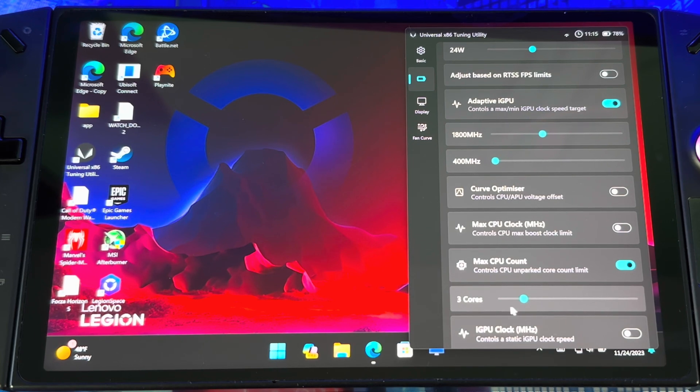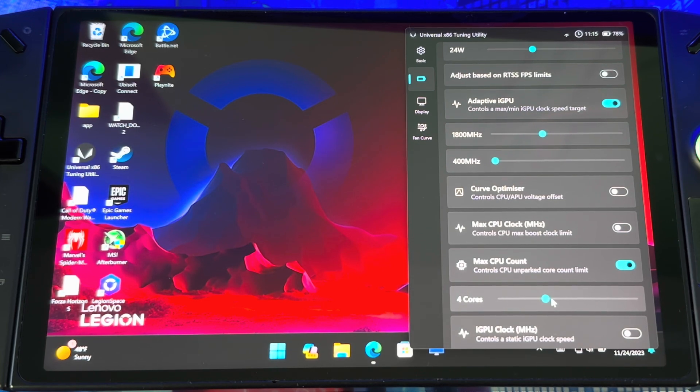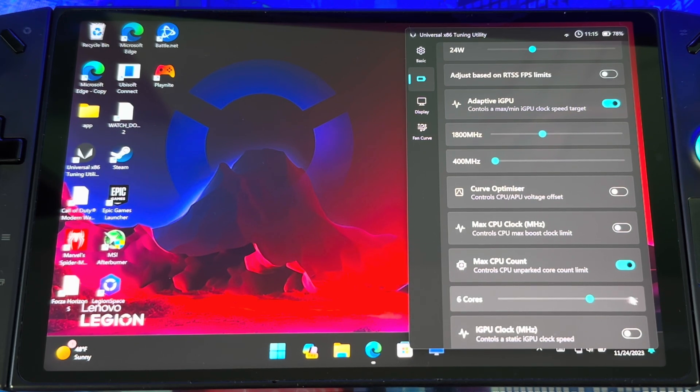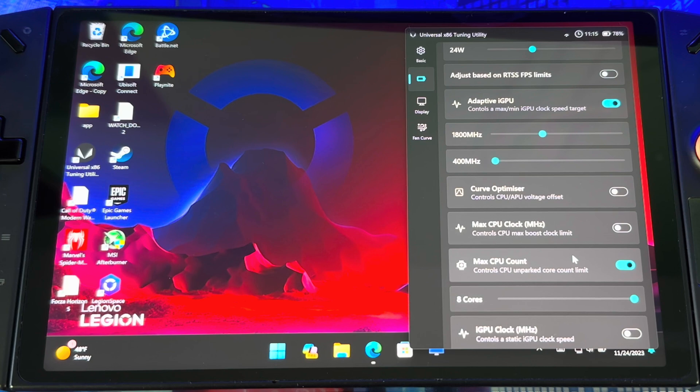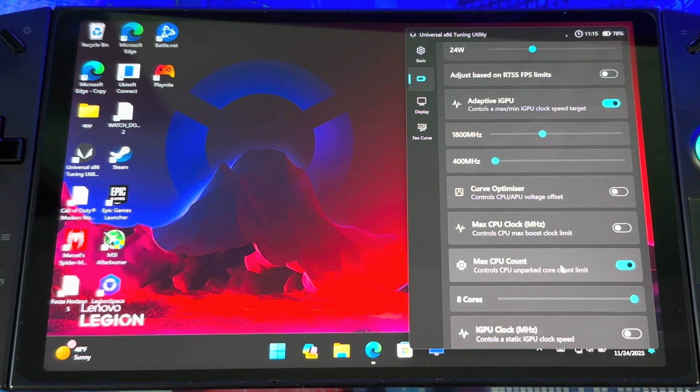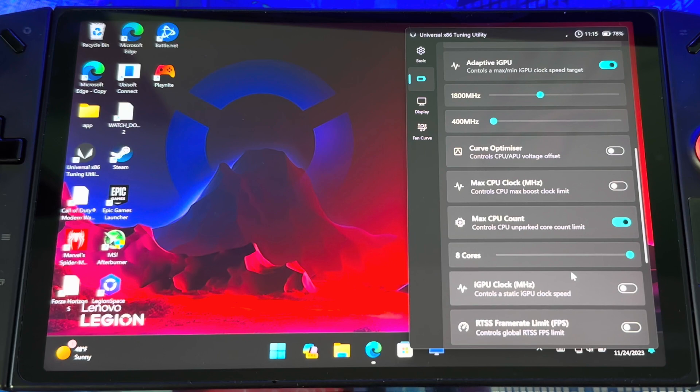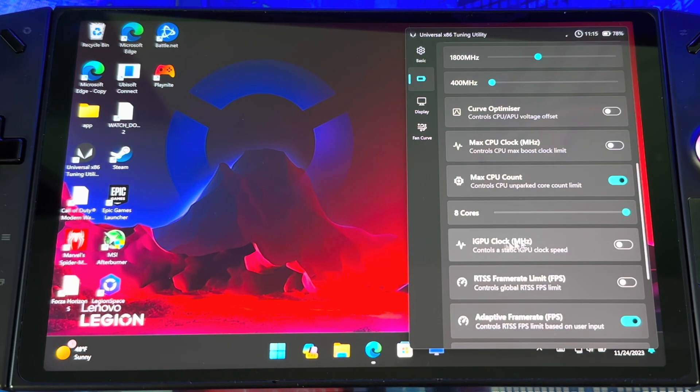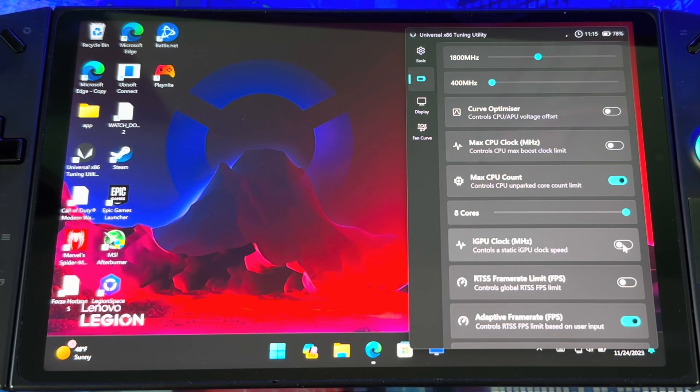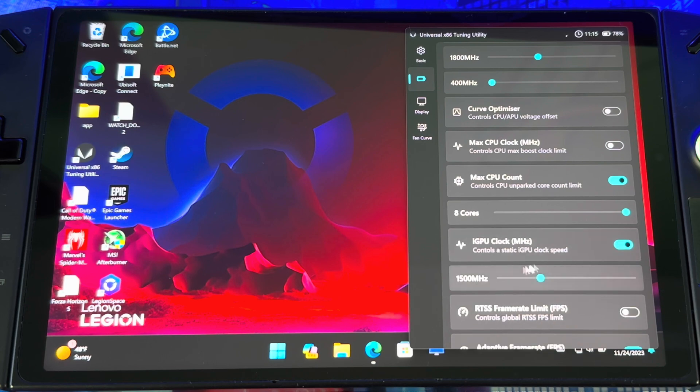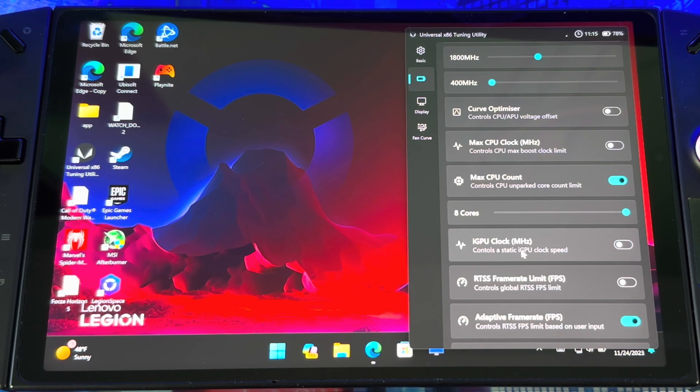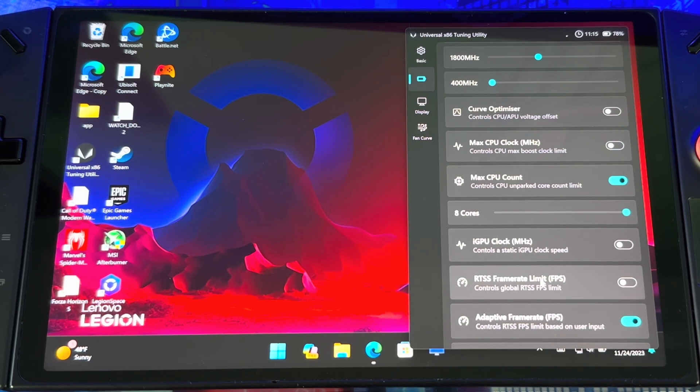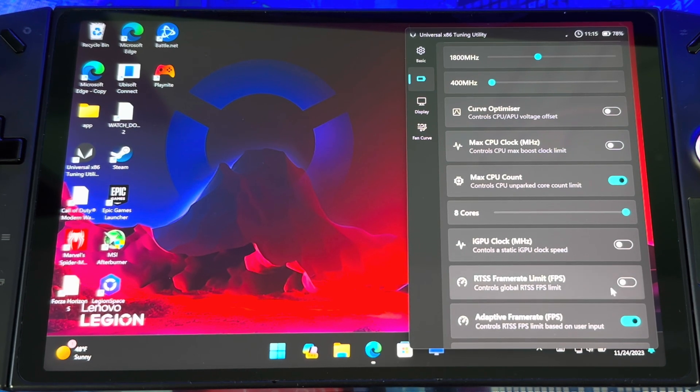This will help you out with battery life as well so you're not hogging up all the cores. You could bring down to four if you're playing simple games. It's up to you and what game you're playing, so it's a game-by-game basis. You also got iGPU clock. I'd say leave that off, but if you're playing indie games you can mess with it.